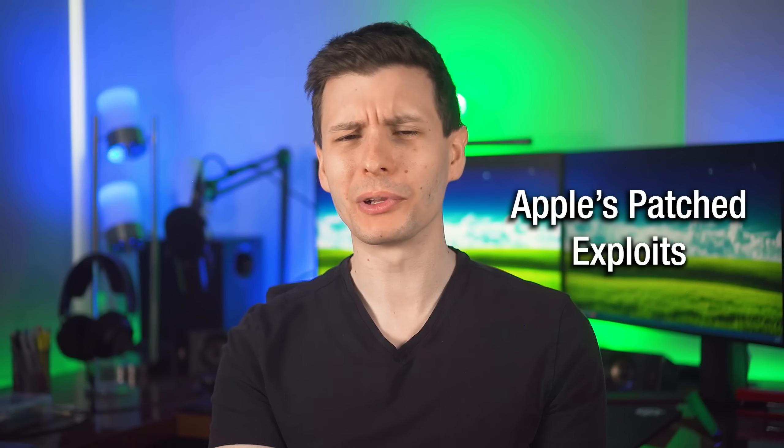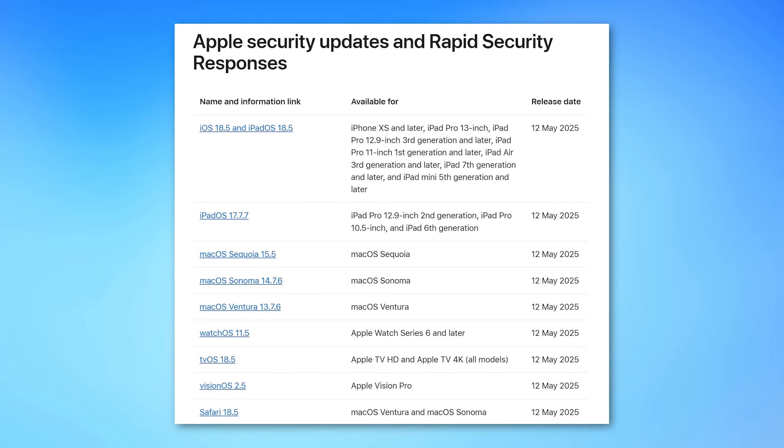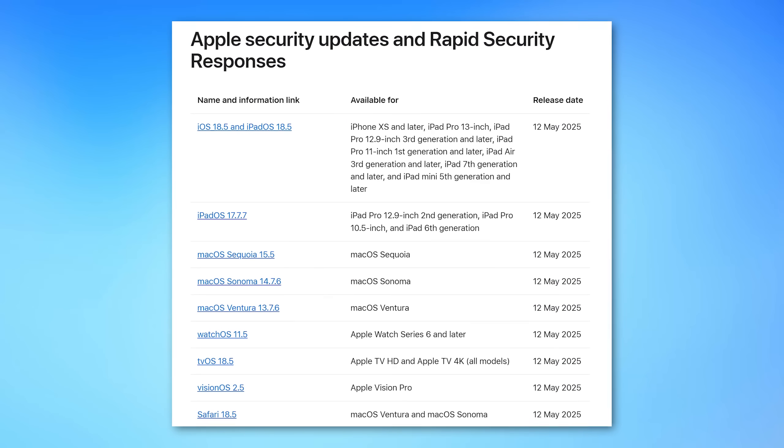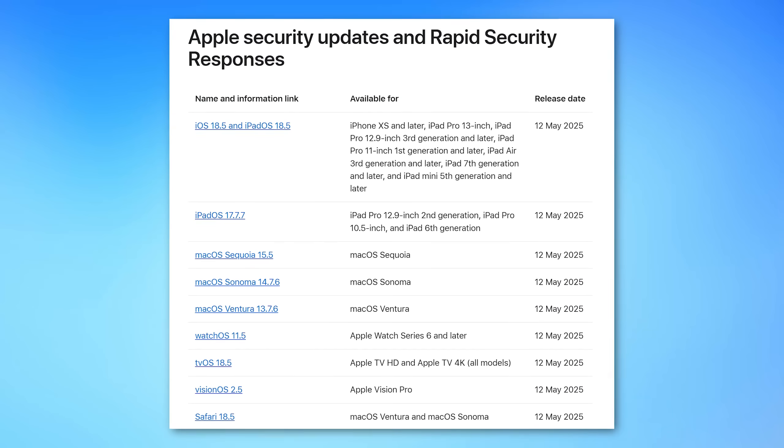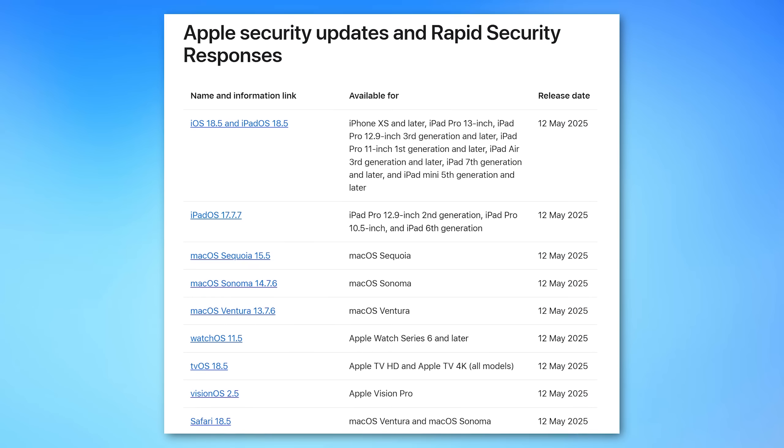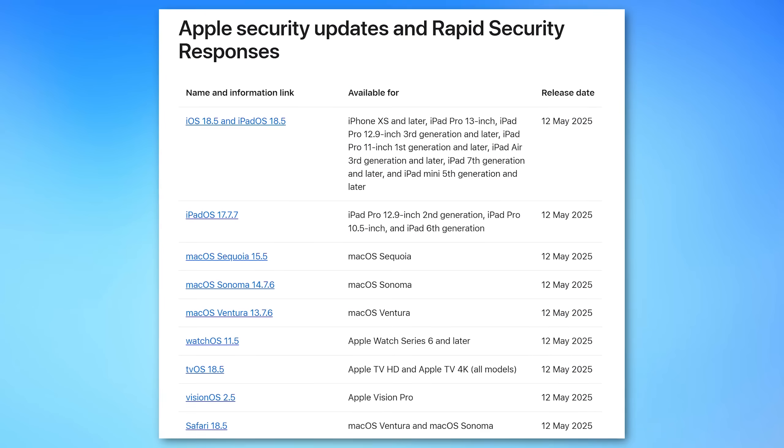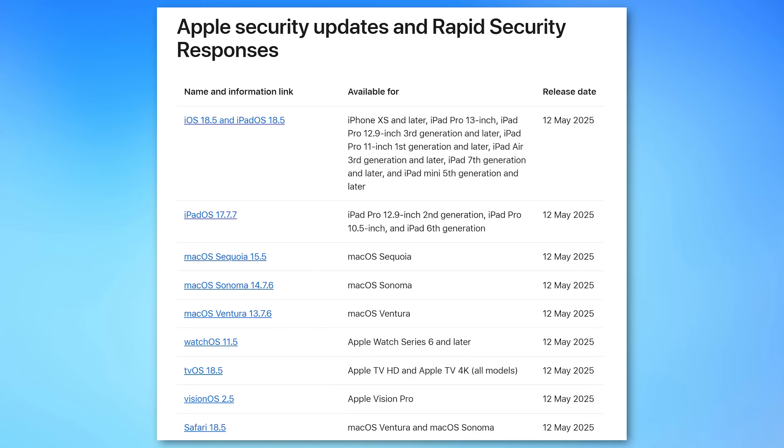They actually released updates on Monday, but close enough. Anyway, they released updates for basically all their operating systems, including features, but also security updates that they described.